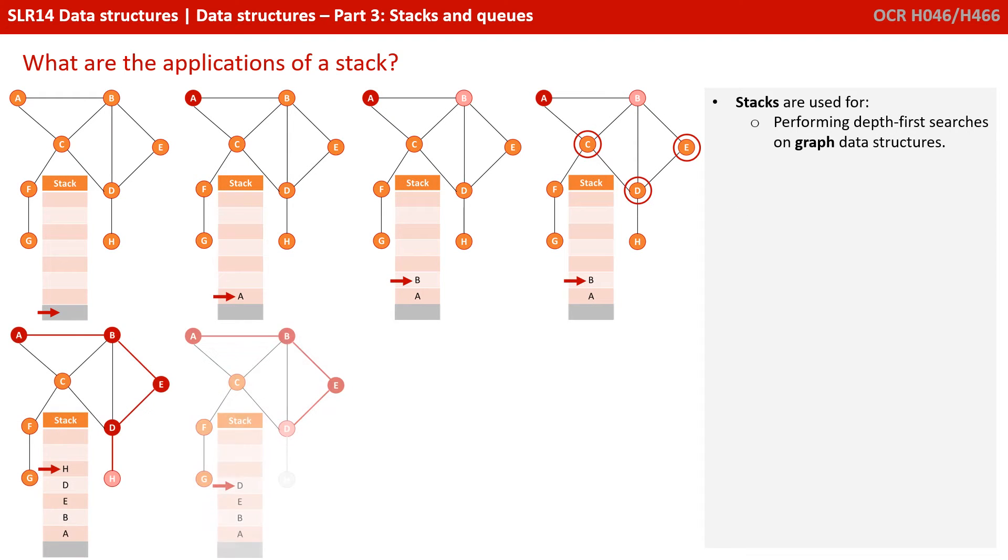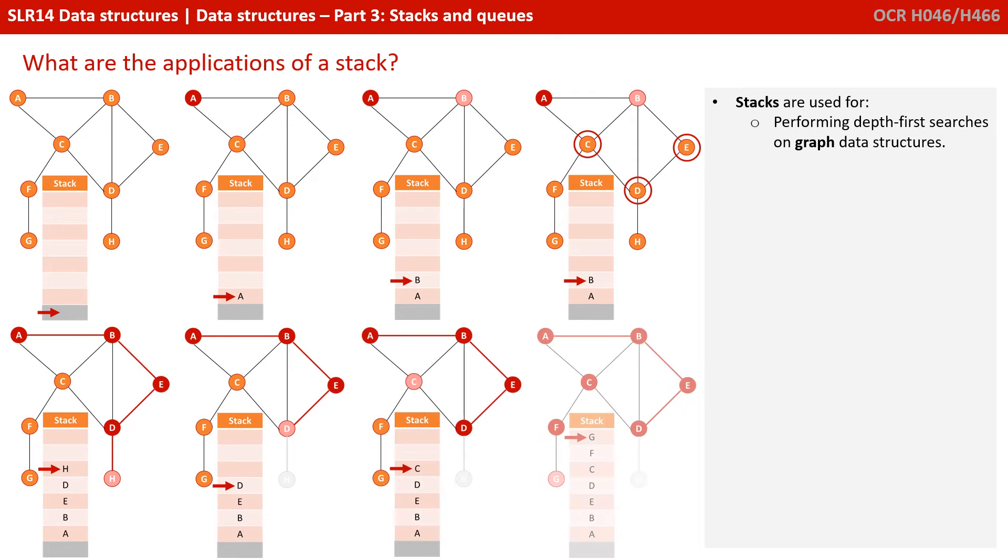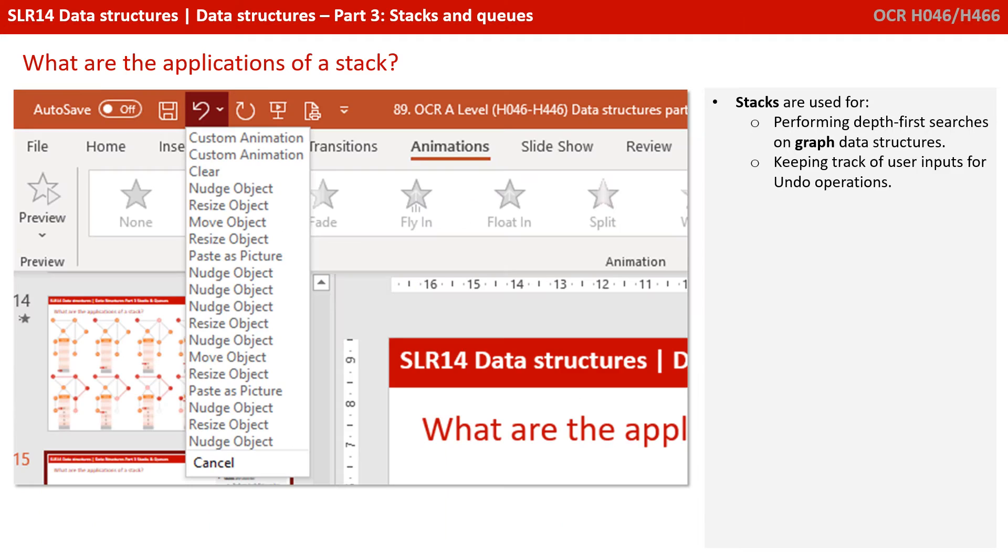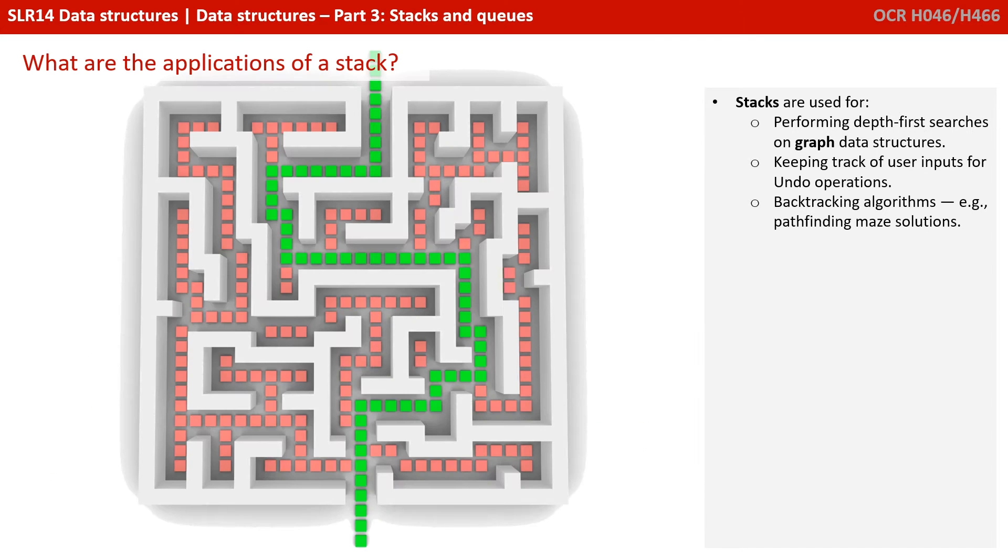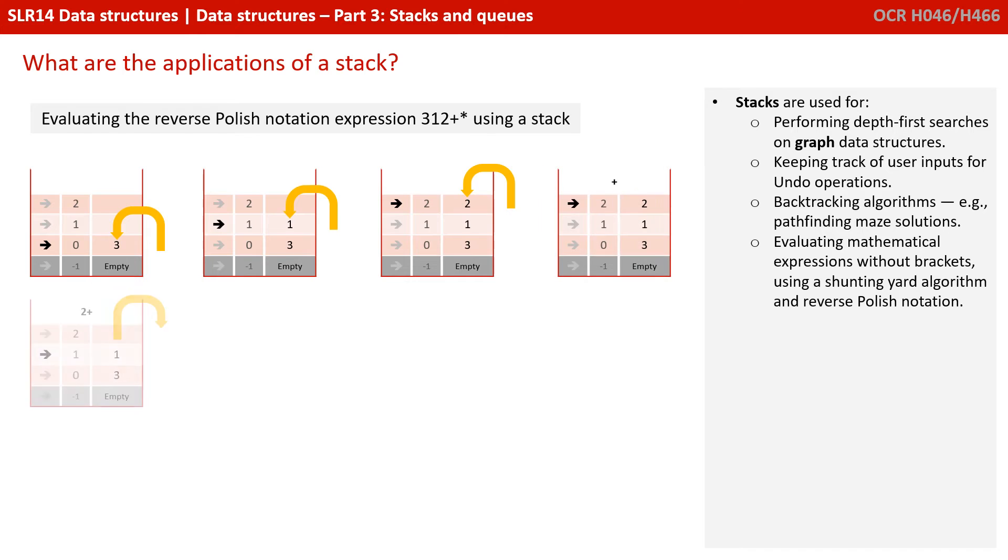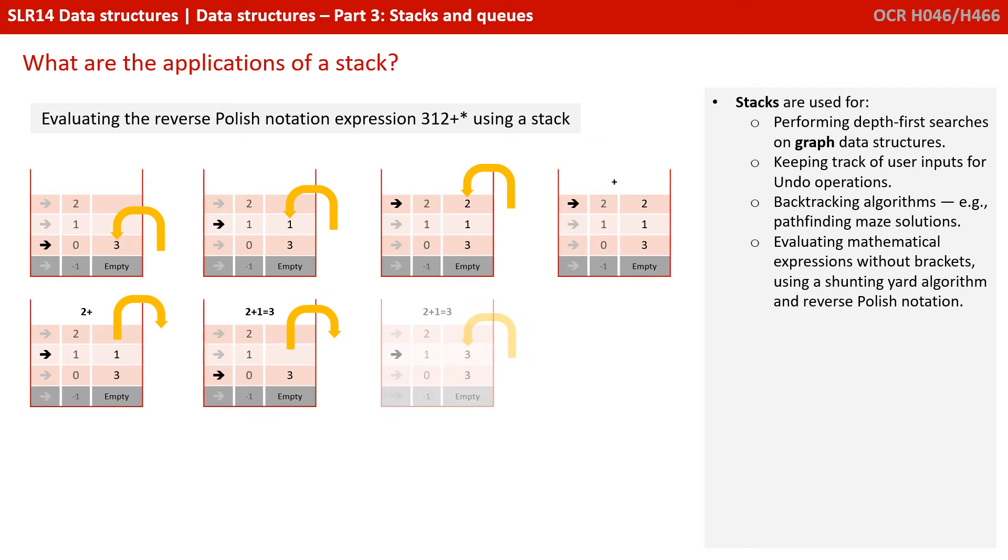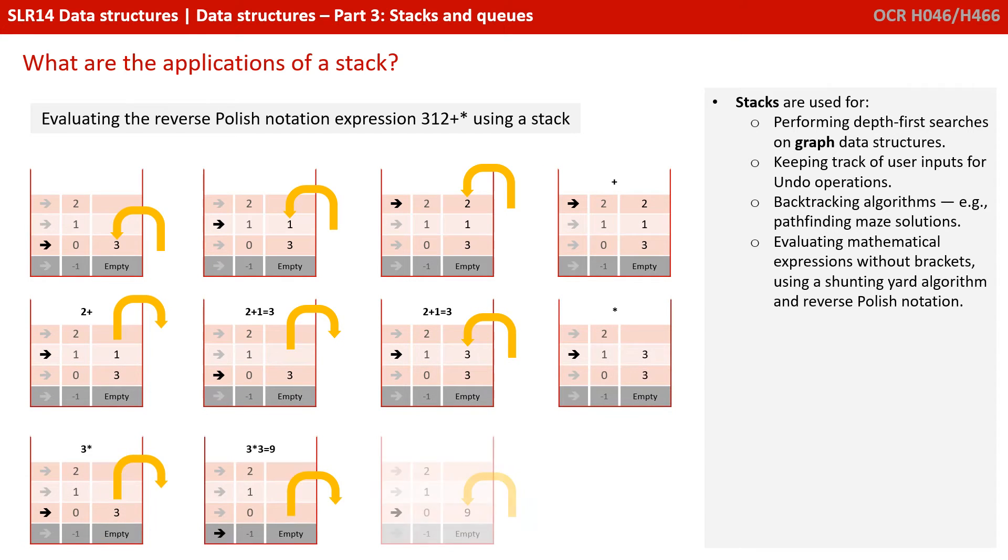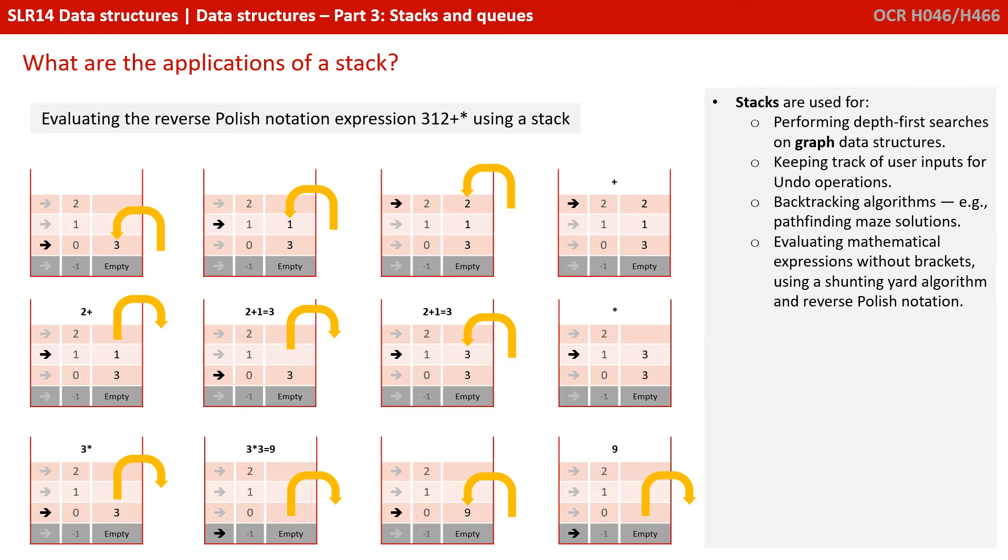Stacks are used for performing depth-first searches on graph data structures. Keeping track of user inputs for undo operations. Backtracking algorithms, for example, pathfinding for maze solutions. And evaluating mathematical expressions without brackets using a shunting yard algorithm and reverse Polish notation.